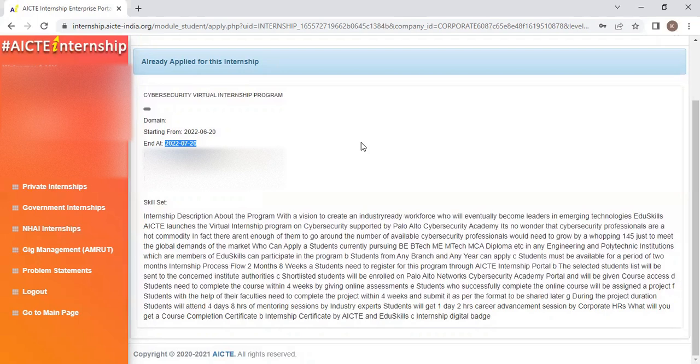All of you please register as soon as possible. Don't wait till the last date. Please enroll in any course of your choice. Thank you.